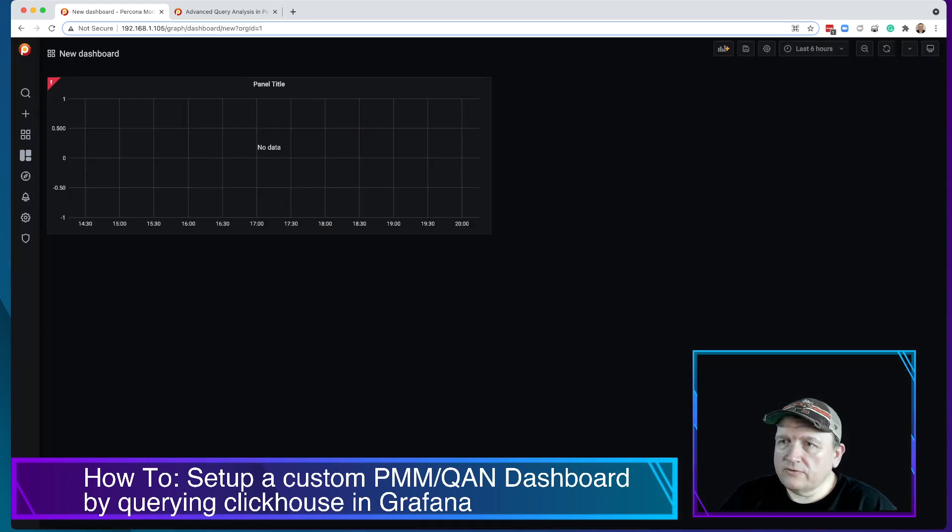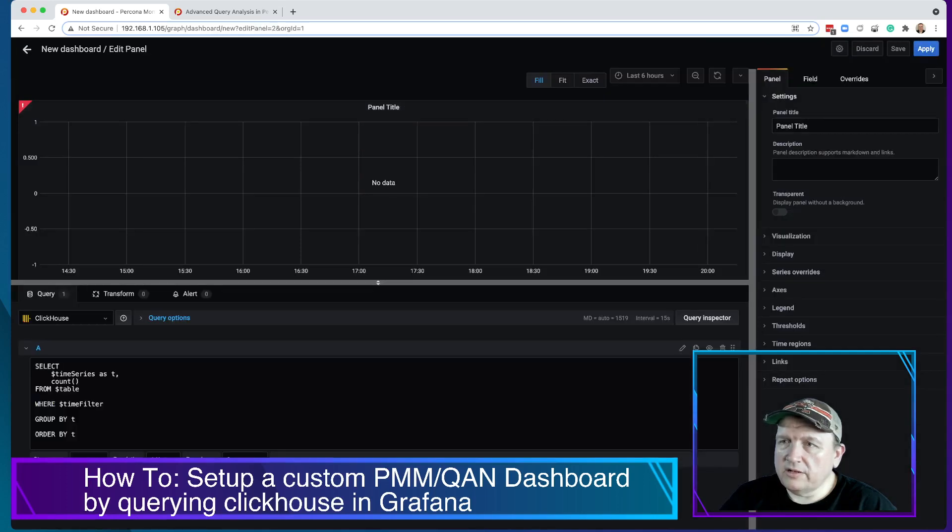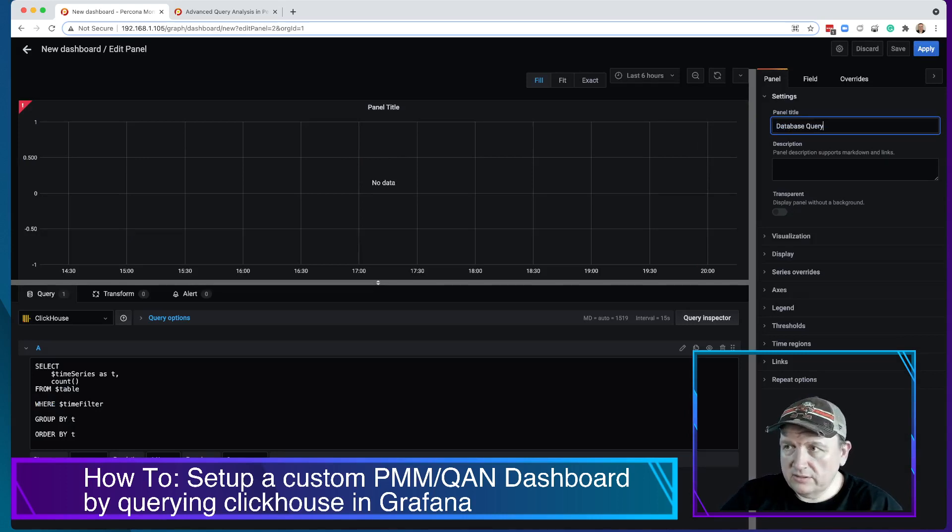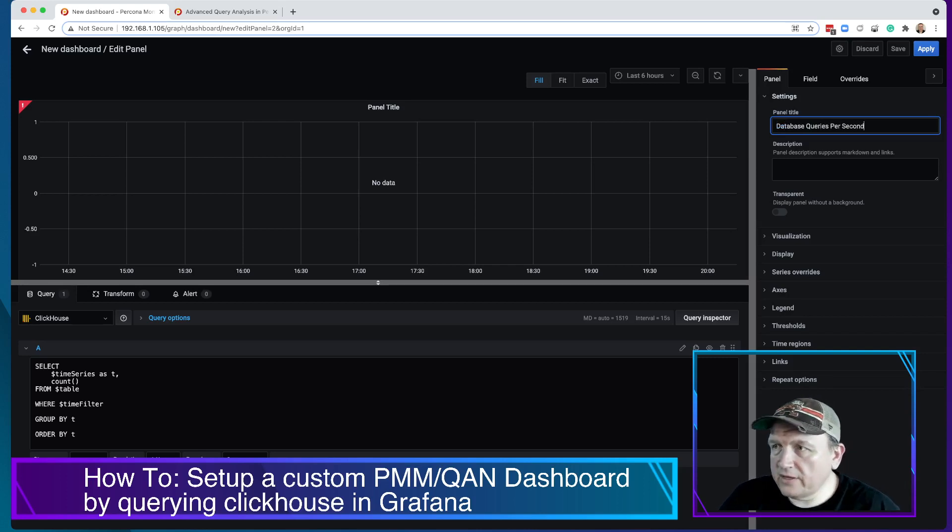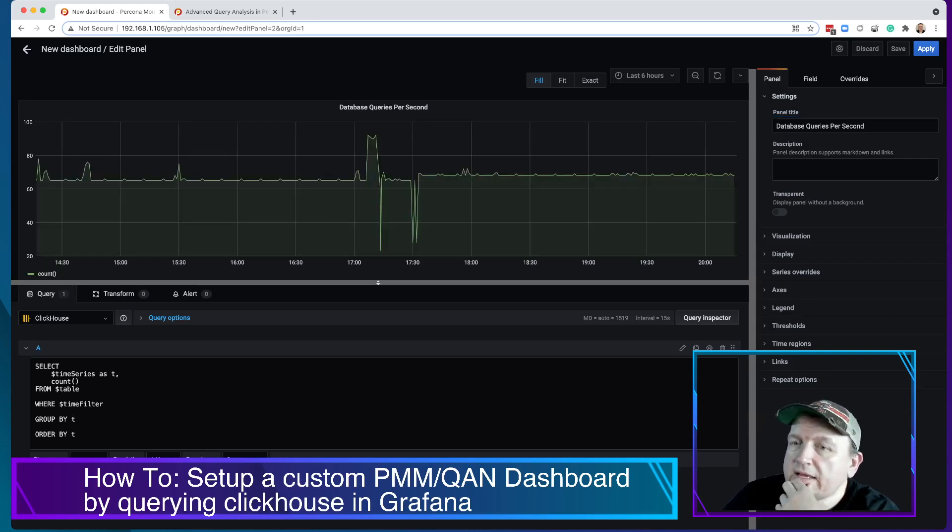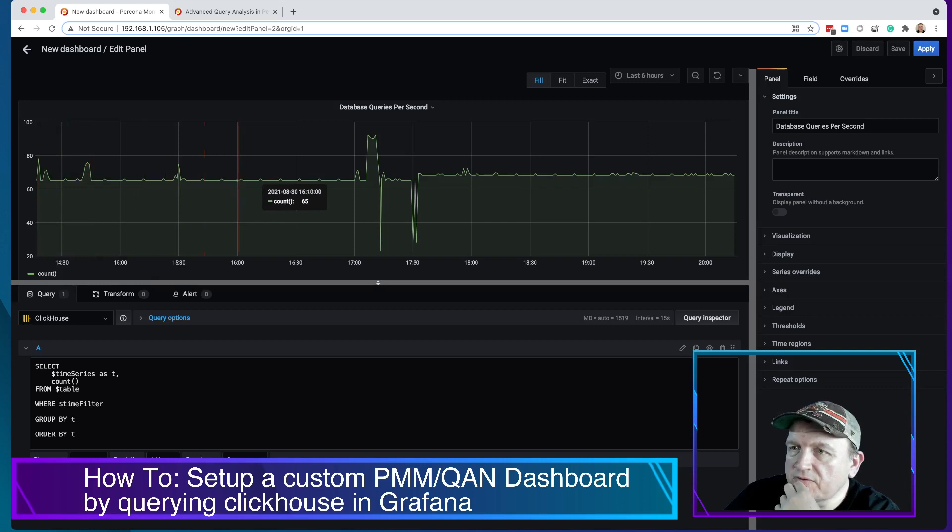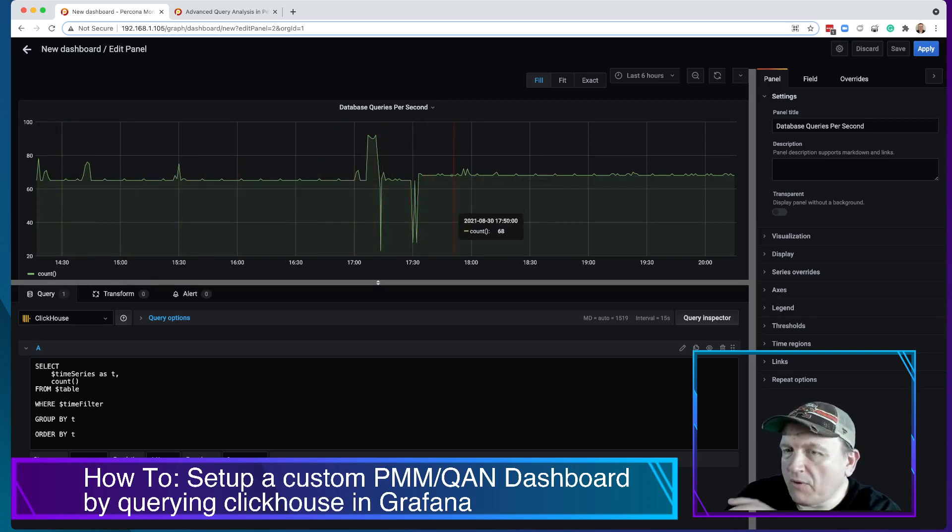Sorry, so we save that. Let's go ahead and name this database queries per second. And now the data populated when I did that. But basically what this is doing is showing how often there is data, data counts from each iteration during that timeframe. So that's not what we want.